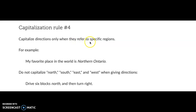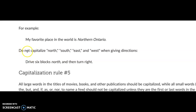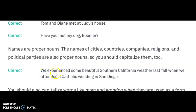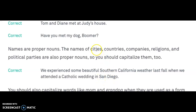Capitalize directions only when they refer to specific regions. For example, 'My favorite place in the world is Northern Ontario' — you would capitalize the N and the O. We do not capitalize North, South, East, and West when giving directions. For example, 'Drive six blocks north and then turn right.' Going back to our sentence, we capitalize Southern California because it's referring to a region. We capitalize Catholic because it's a religion. And we capitalize San Diego because it's a city.